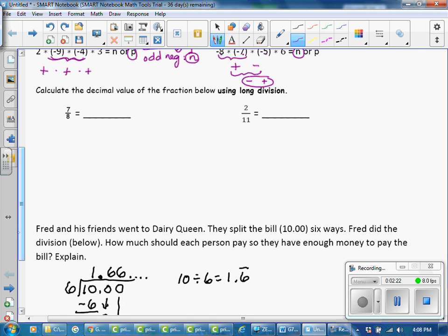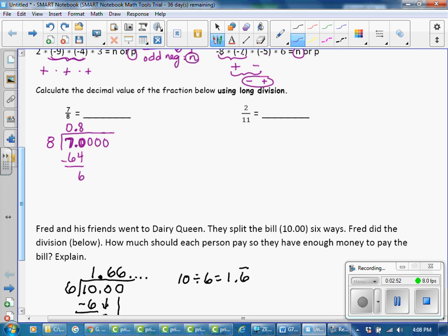Next, calculate the decimal value of the fraction using long division. Seven divided by eight: the first thing is to make sure you've set up your division correctly. Seven divided by eight is zero, so add a decimal and several zeros. Eight goes into 70 eight times; eight times eight is 64, subtract. Bring down a zero. Eight into 60 seven times; seven times eight is 56, subtract. Bring down a zero. Eight into 40 five times with no remainder. The answer is 0.875.